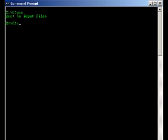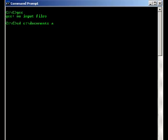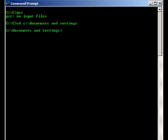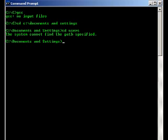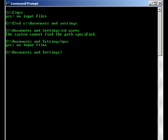We can go to change directory to the documents and settings. And we'll try running it from there. It's not in this directory but we'll see if it'll work, and it works. It's just complaining about not having any input files but it still works.